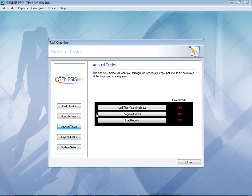Program the clocks for daylight savings time — the system can take care of that for you. We can even run reports for you automatically and have them sent right to your email if you wish.